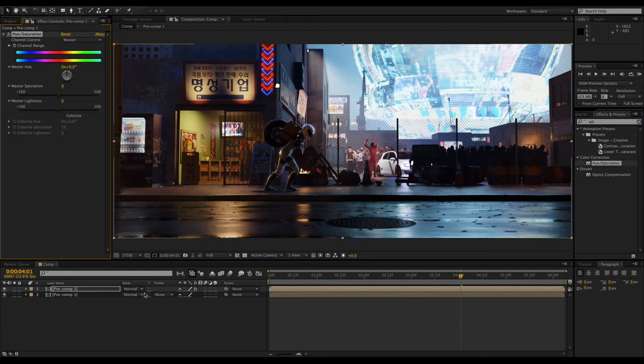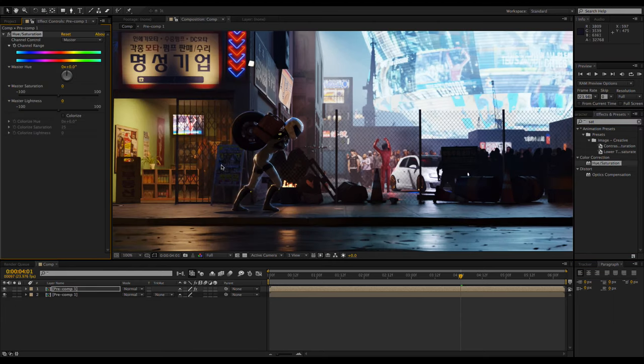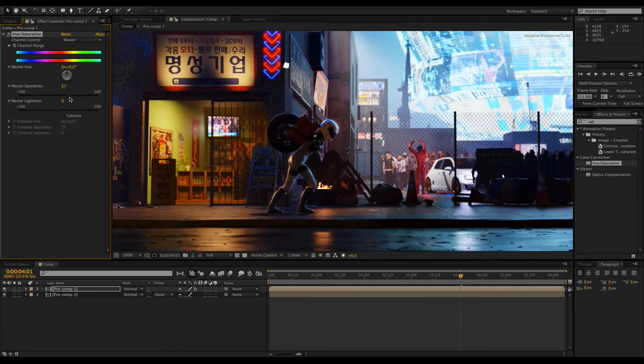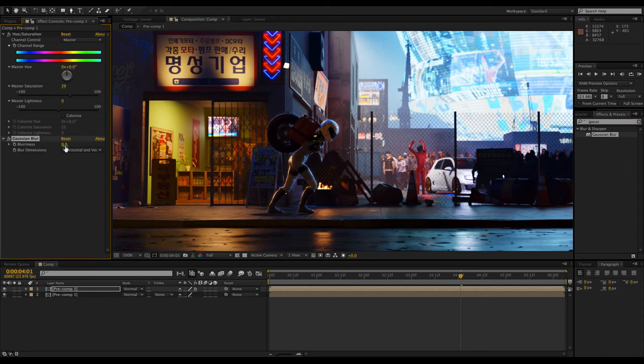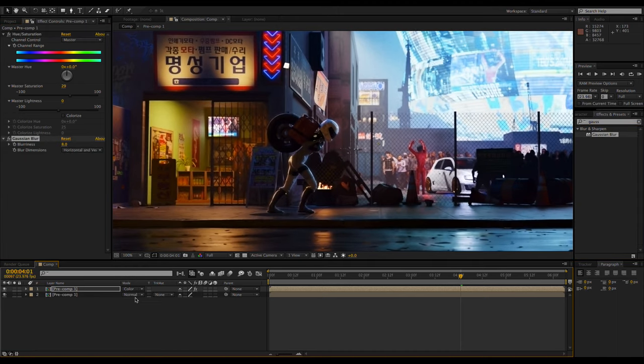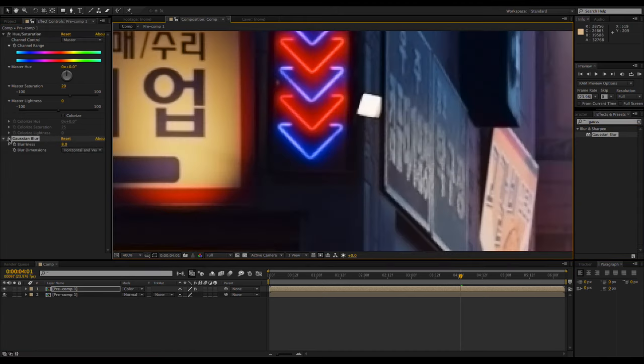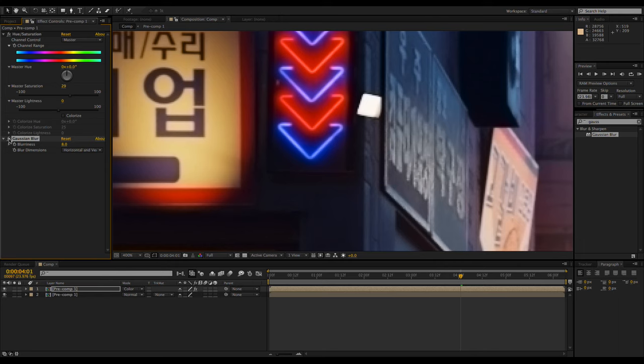then setting it to the color transfer mode. Doing this softens the color and makes it look more painterly or more like an HDR photo. I'll talk more about that in a minute.